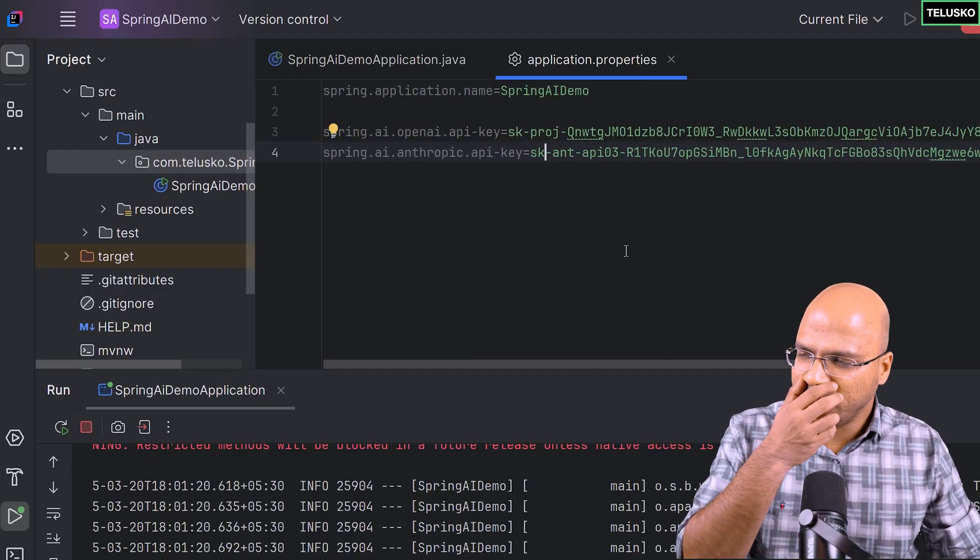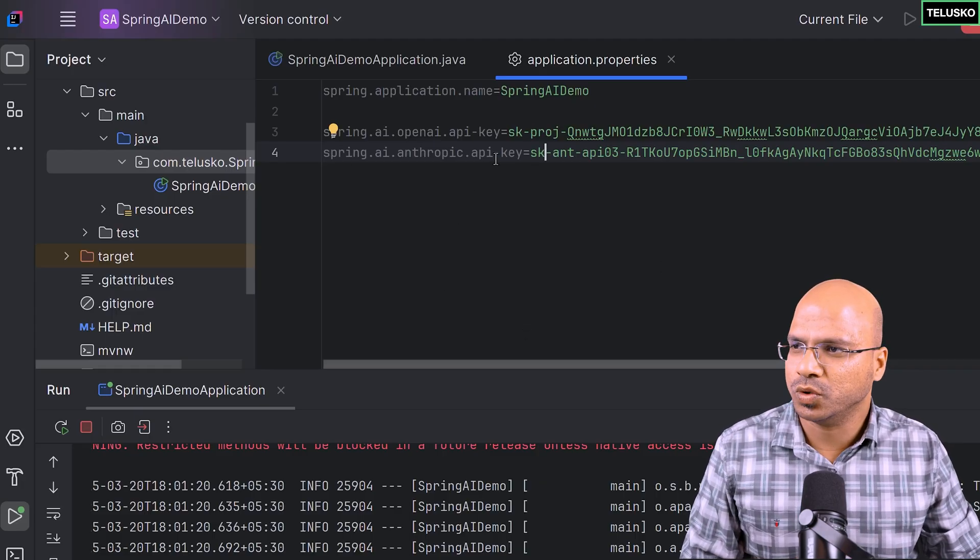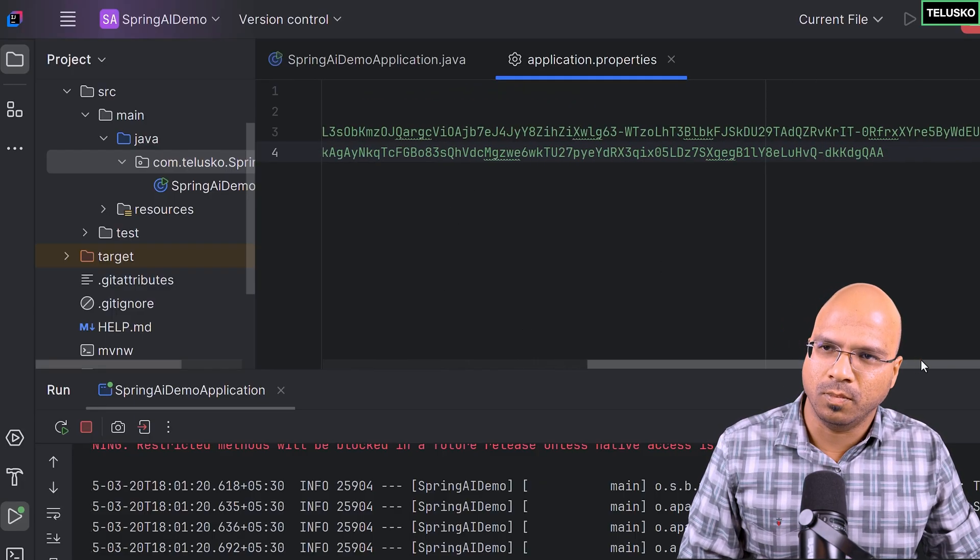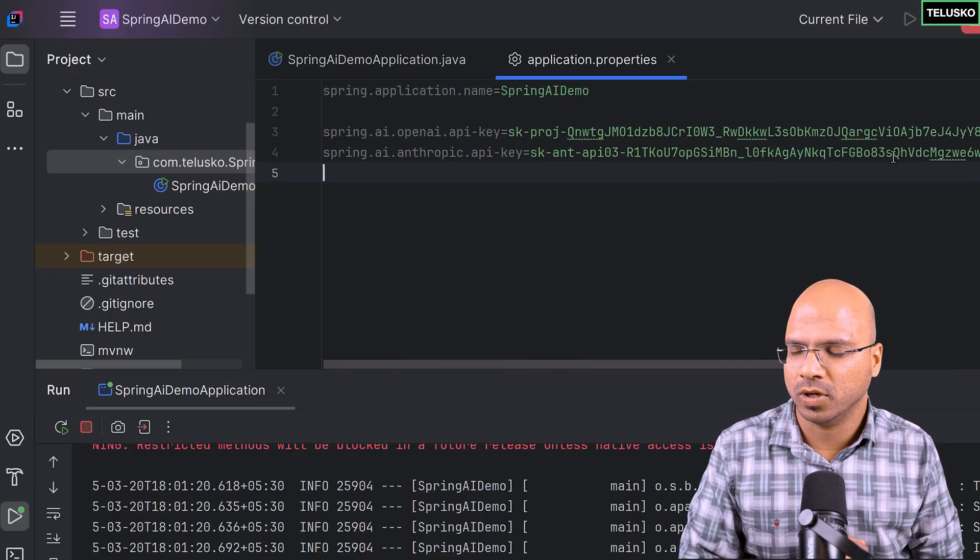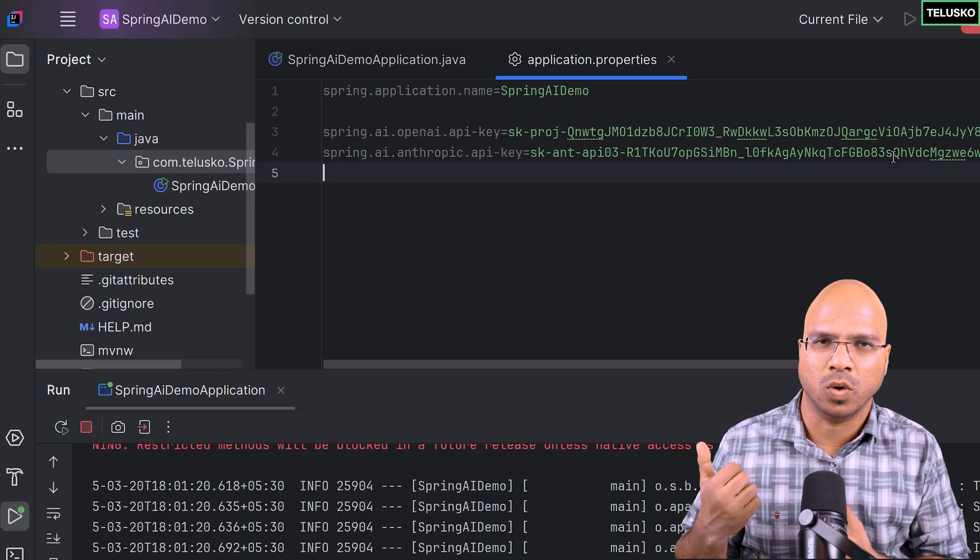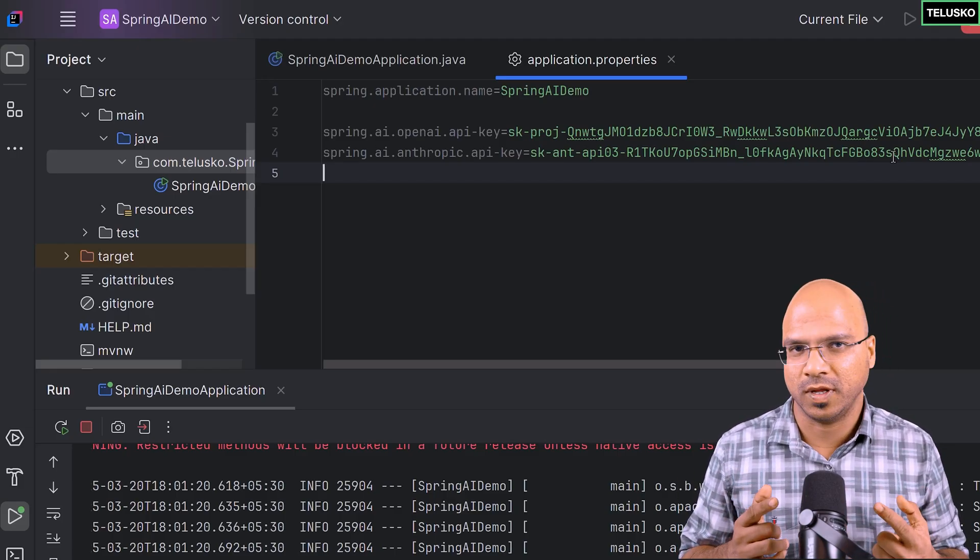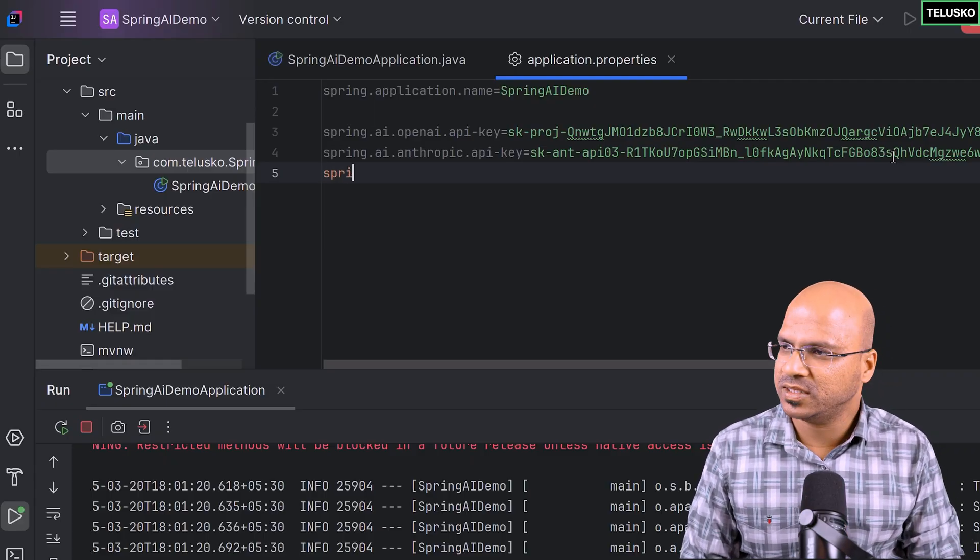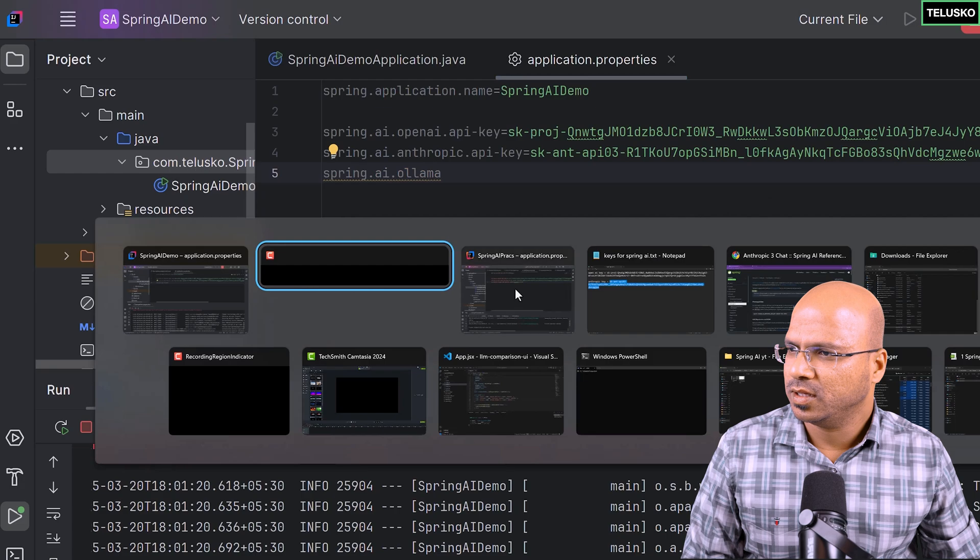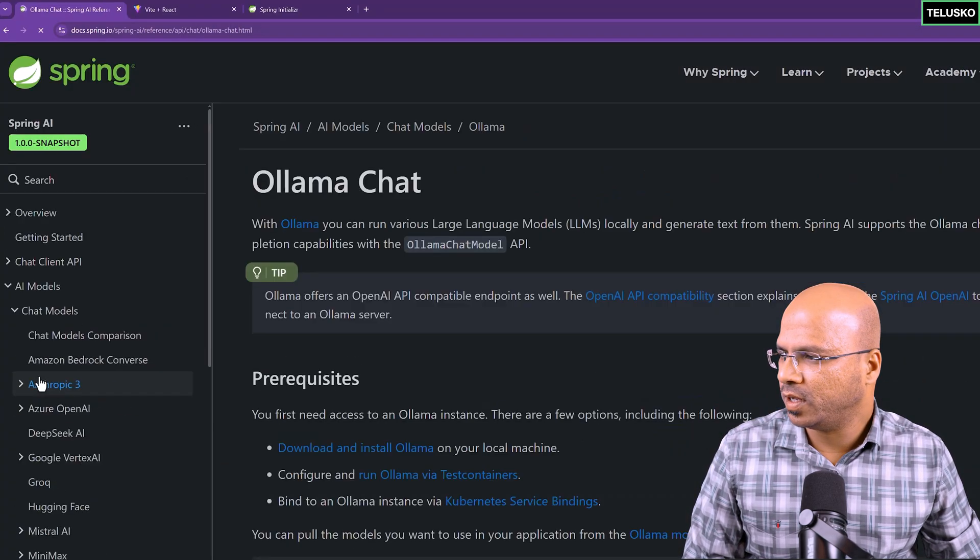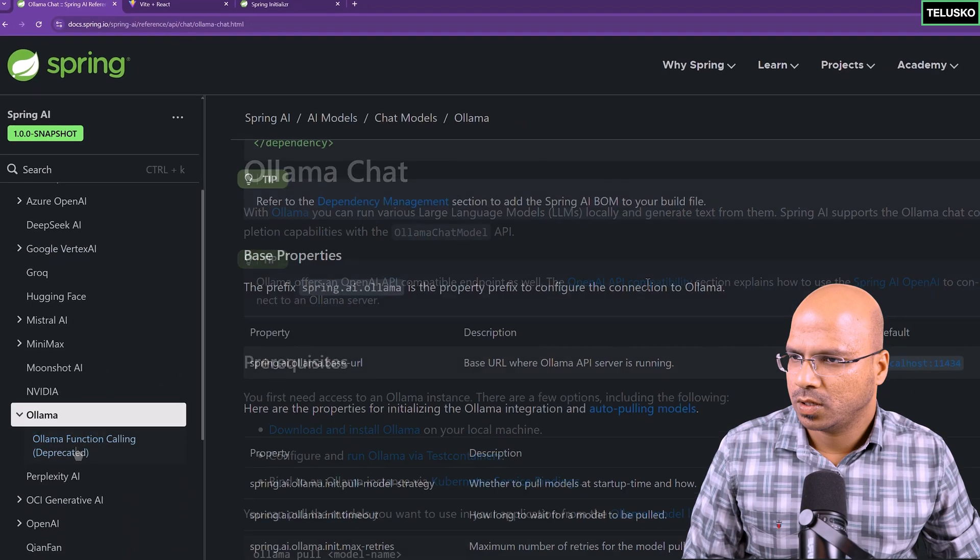For Ollama, you don't have to mention anything. It's running in local, so it should work. These are the two keys you have to mention. But since we have multiple models in the machine, it will be confused which one to go for. By default, when you use the Ollama chat model, by default it will search for Mistral. That's how it is configured. If you want to change it, you can set one more property.